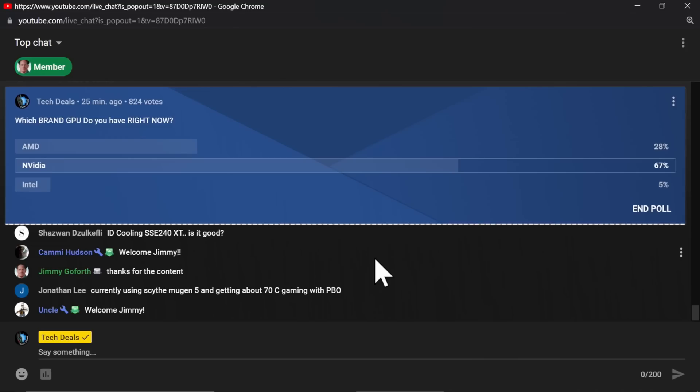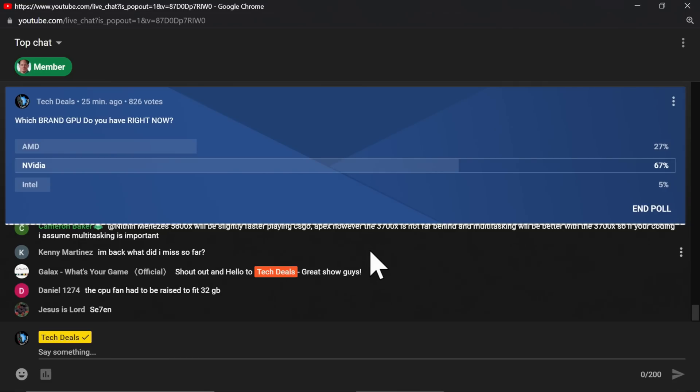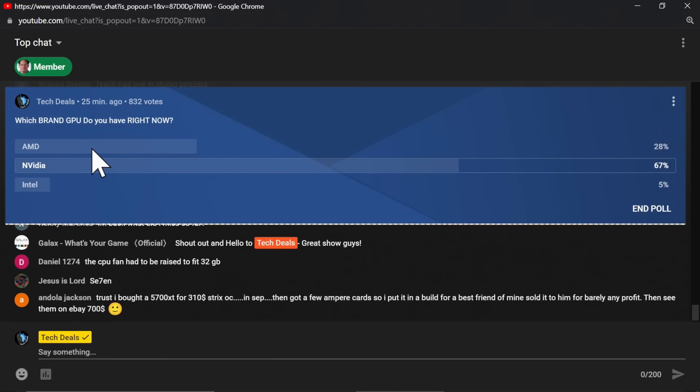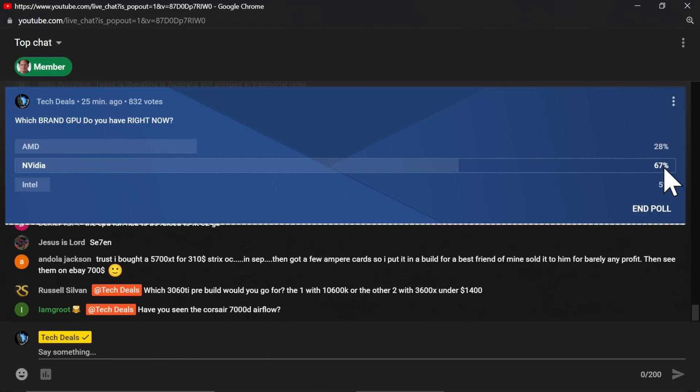Oh, here we go. Which brand of GPU do you have right now? 27% said AMD, 67% said NVIDIA, and 5% Intel. That fits in with... That percentage is actually more AMD than I would have expected. I would have expected about 80%, 20%.